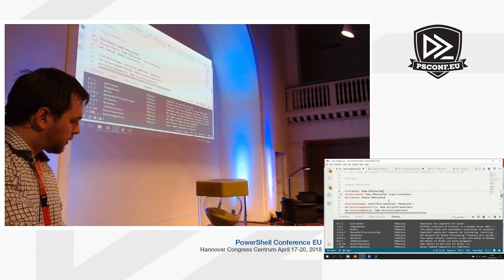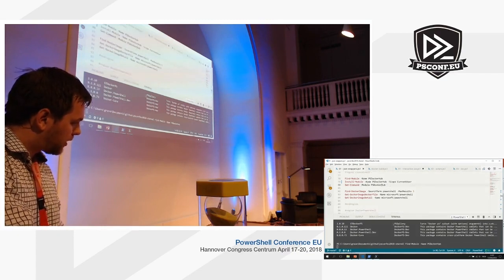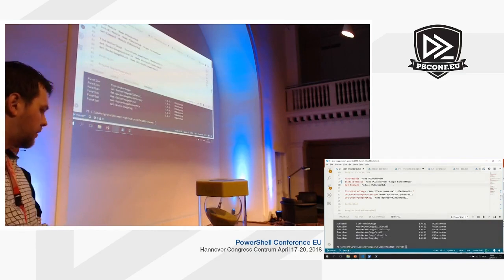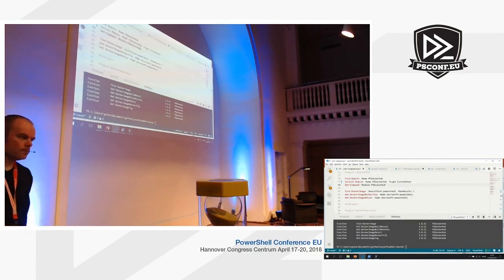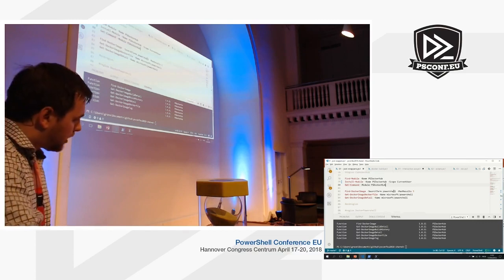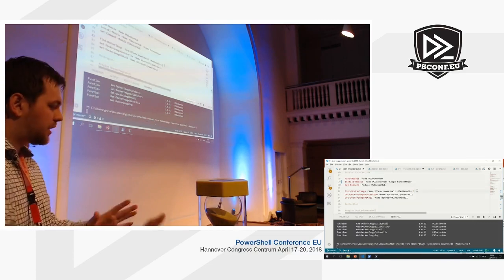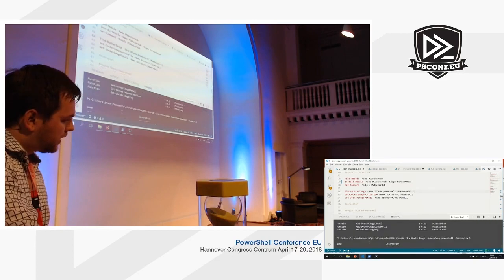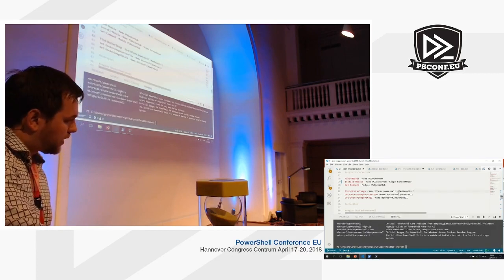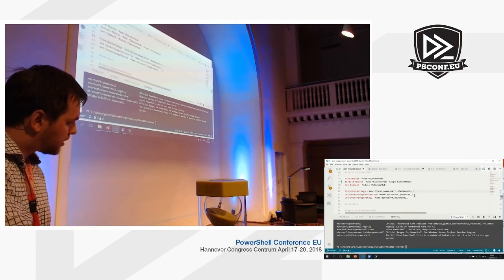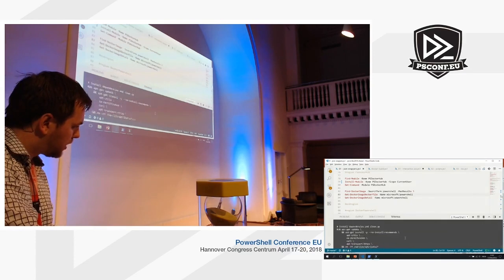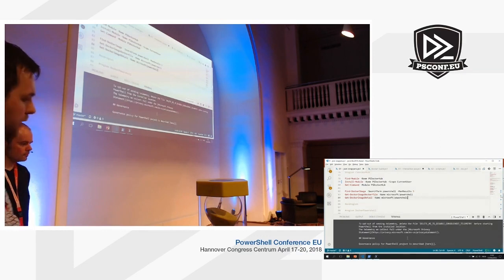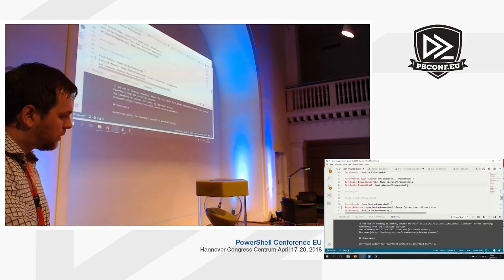I have pre-installed PS Docker Hub so we can have a quick look at the available commands. We can see Get-DockerImageDetail and Get-DockerImageDockerfile, which shows the actual Dockerfile specifying how the image is built. All of these things you can do from PowerShell instead of visiting hub.docker.com. It's pretty handy for finding and discovering images — for instance, looking at the official PowerShell Docker image and viewing its Dockerfile from PowerShell. There's no point reinventing the wheel with this module.